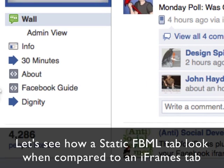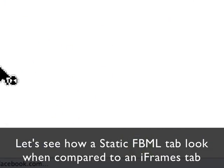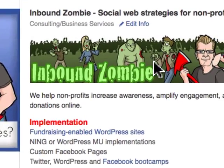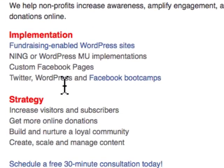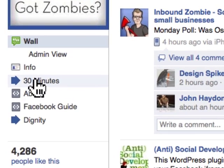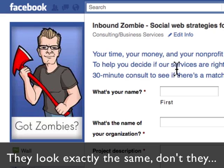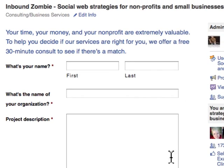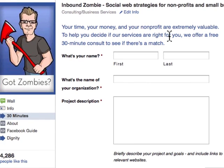Let's take a quick look at these. Here is a Static FBML application — we have a header, we have text, links and so forth. Now let's take a look at an iframes application. If I click on '30 minutes,' we come to this tab. What's happening here is that inside here is the iframe application that actually is hosted on InboundZombie. Iframes is this technology that basically pulls in a chunk from an external website and displays it in your Facebook page.